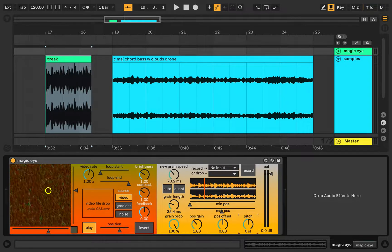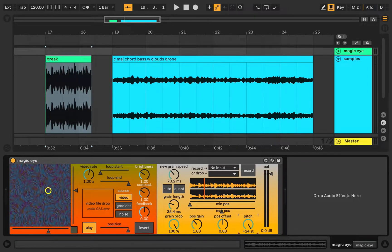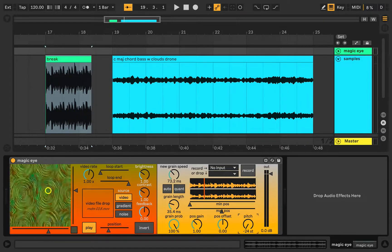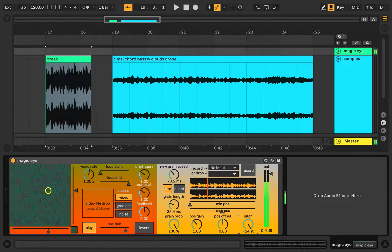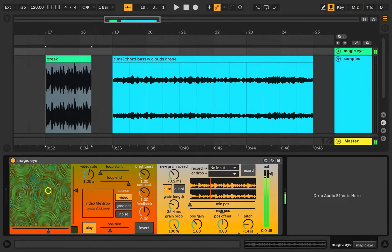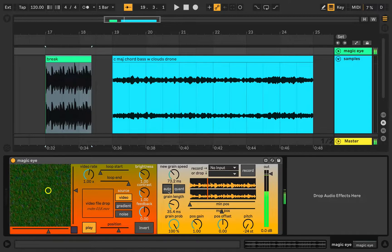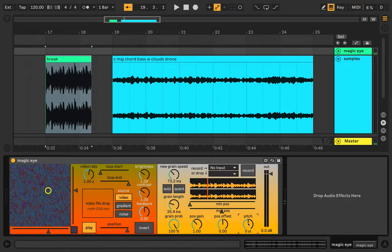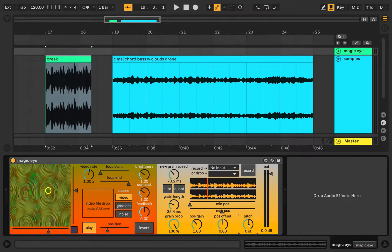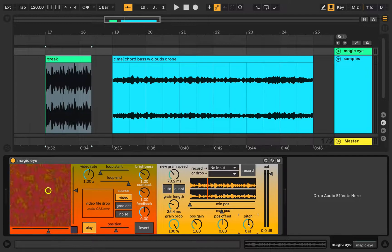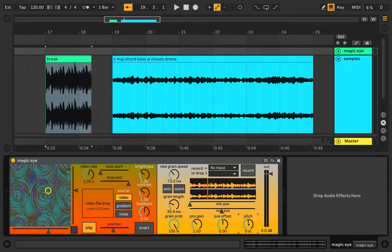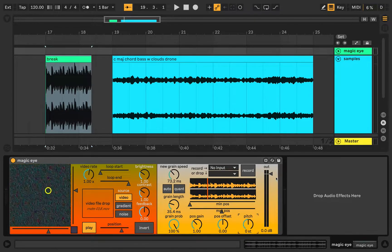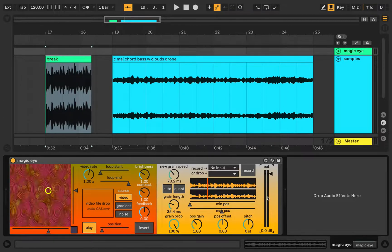Lastly, there's a pitch control that's a global pitch control from 24 semitones down to negative 24 semitones. You can hear that. It's not per grain — I had implemented it as per grain, but it was kind of too CPU intensive, so it's just a global pitch control so that this works for more people. There's also a master output that just controls the output level of the device.